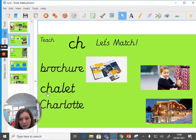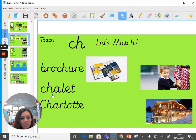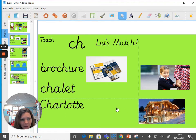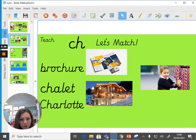Let's have a look at the second word and read it all together: CHALET. Again, if we pronounce this as CH, it would be CH-A-LAY, which doesn't make sense — it's a bit of a nonsense word. So it's pronounced as CHALET, and this is the picture that goes with it.